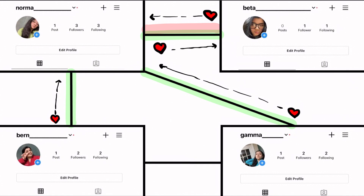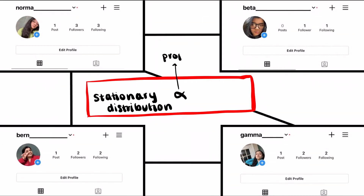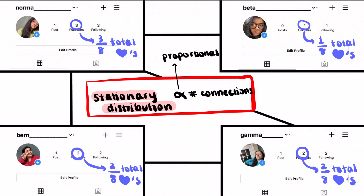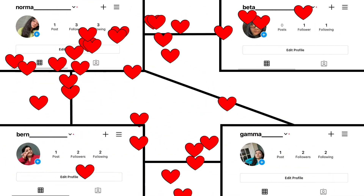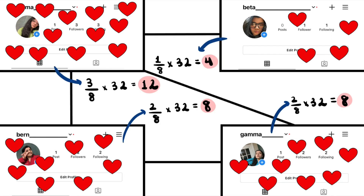It turns out that for a reversible Markov chain like this, where every connection is two-way, the long run, or stationary distribution of hearts, is proportional to the number of connections each user has. For example, since Norma has three connections and there are eight connections in total since each one is two-way, in the long run, Norma will end up with about three-eighths of the total hearts. If the four users stay active on Drabstagram for long enough, we will see that Norma will end up with about 12 hearts, with Bern and Gamma having around eight and Beta having around four.